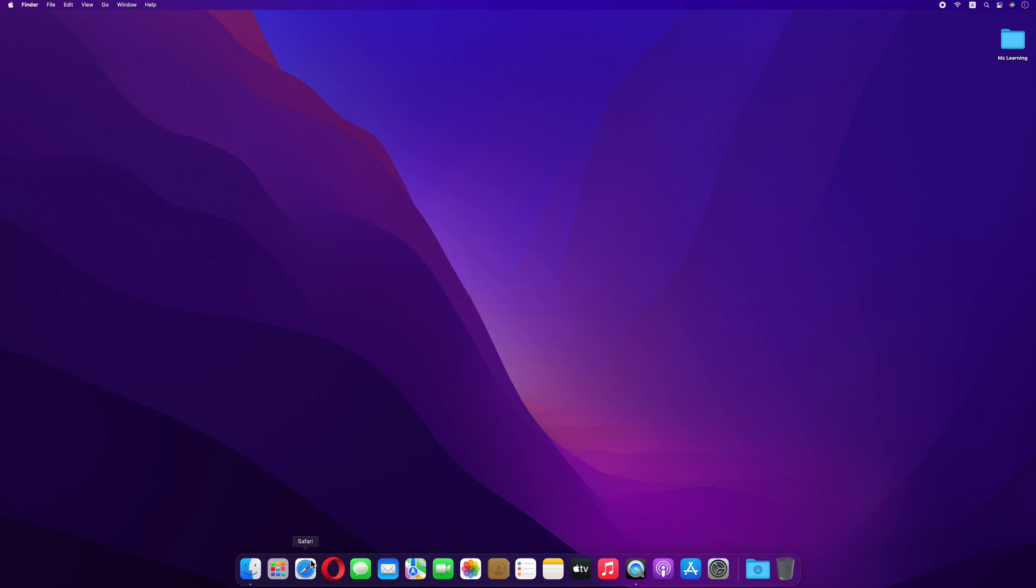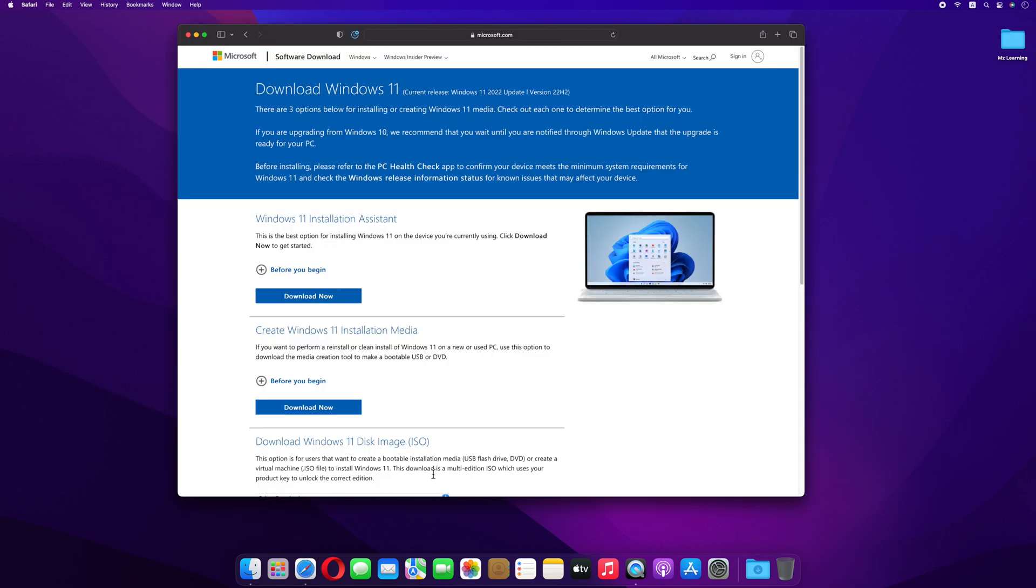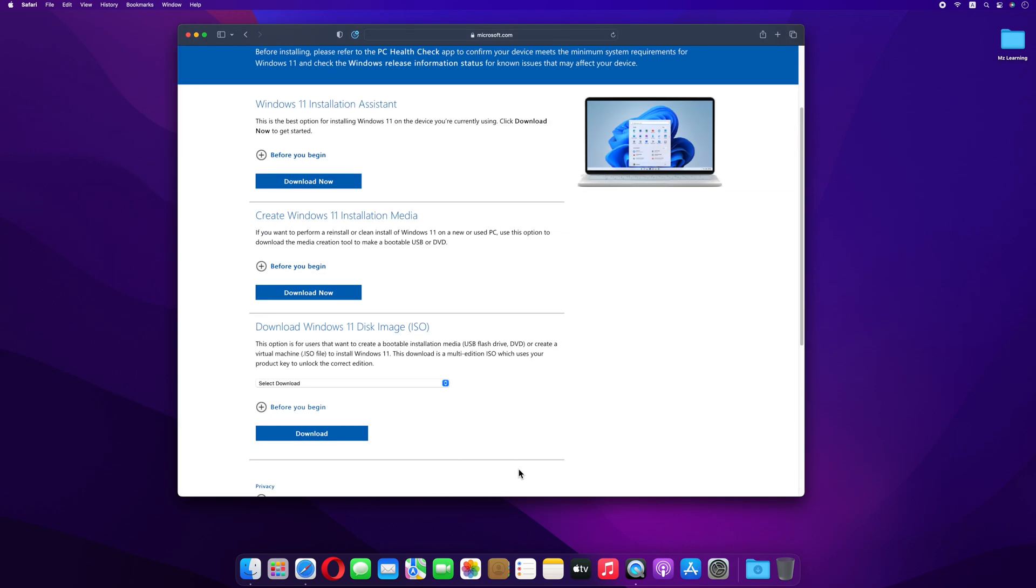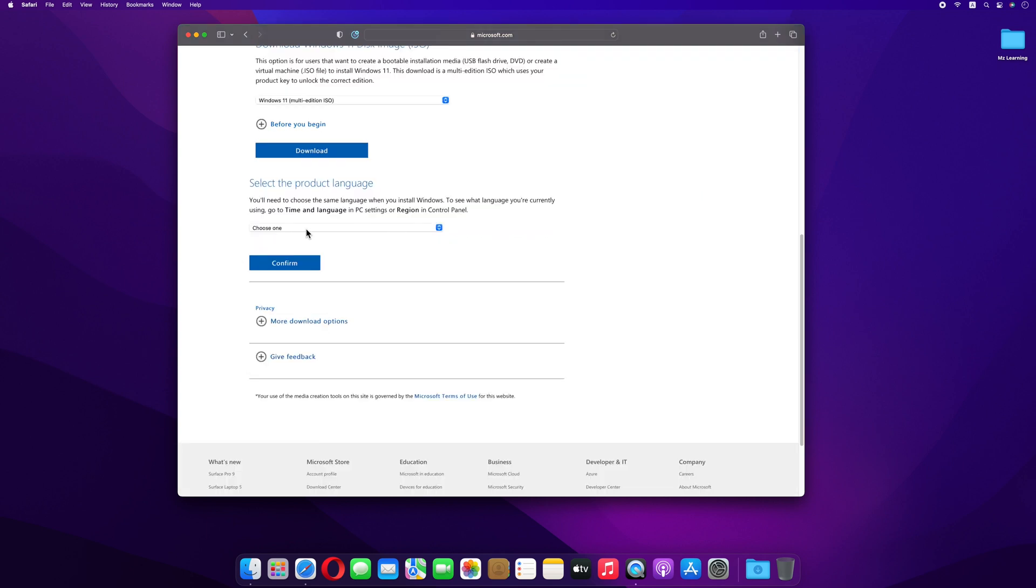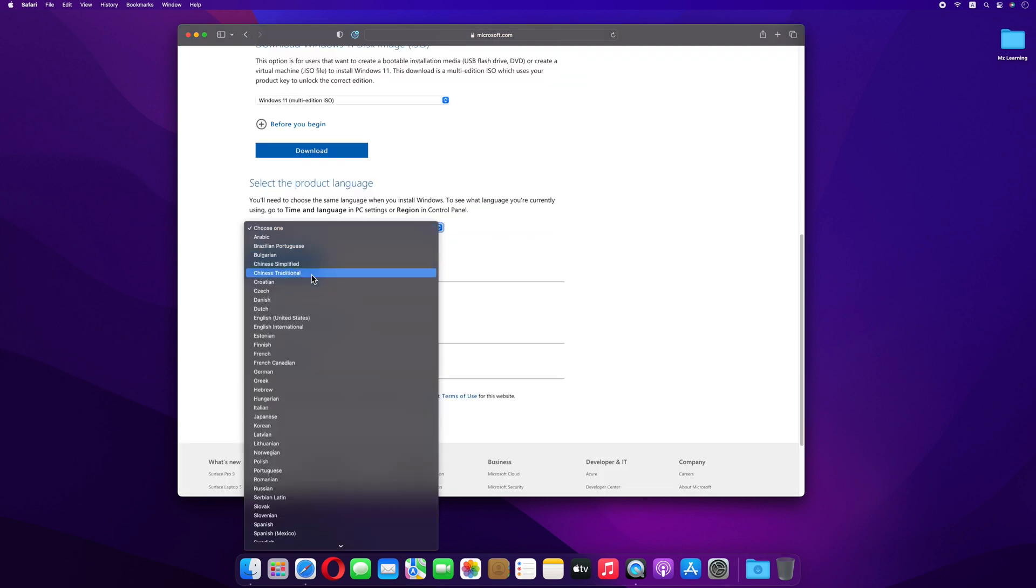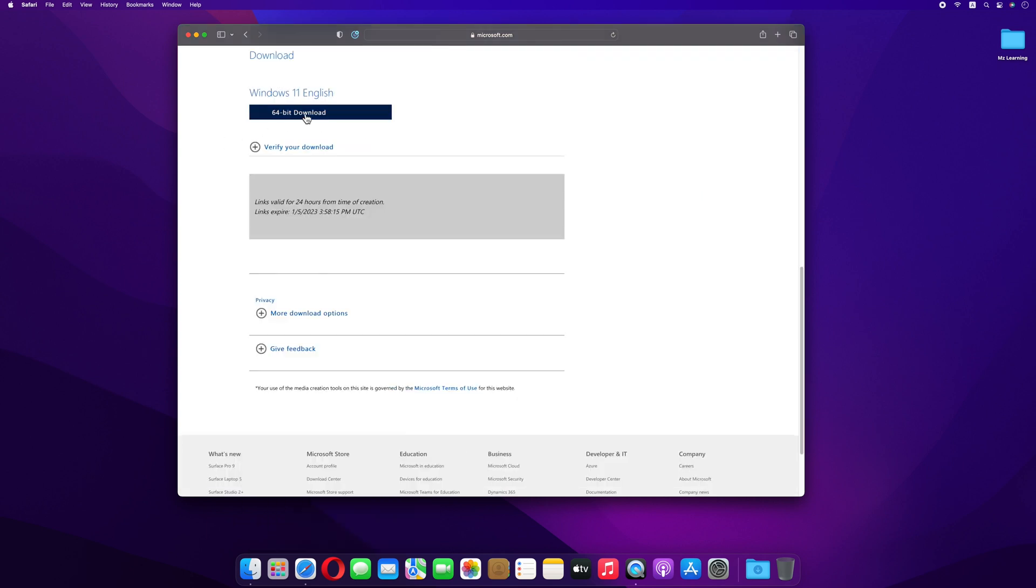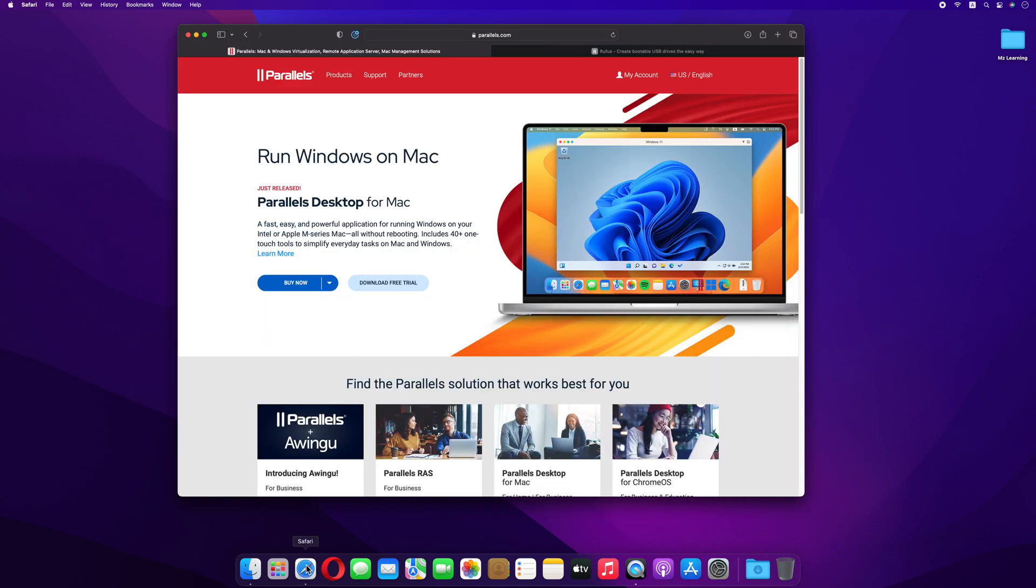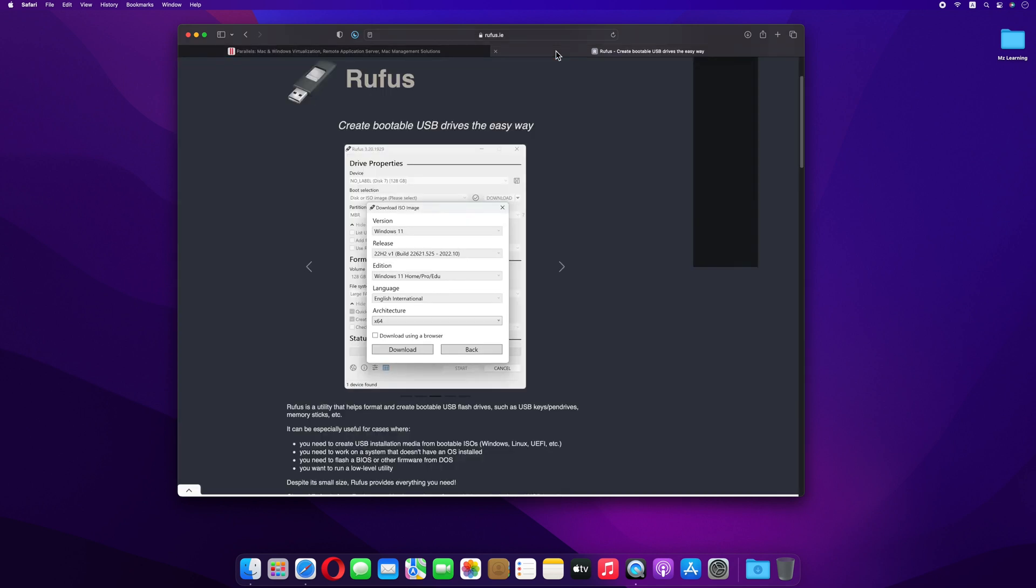First we will download Windows 11 from the Microsoft website. It's really simple: go to Microsoft.com, answer some simple questions, and download the Windows 11 ISO file. After downloading Windows 11, you have to download two more free software on your Mac: number one, Parallel Desktop, and number two, Rufus.